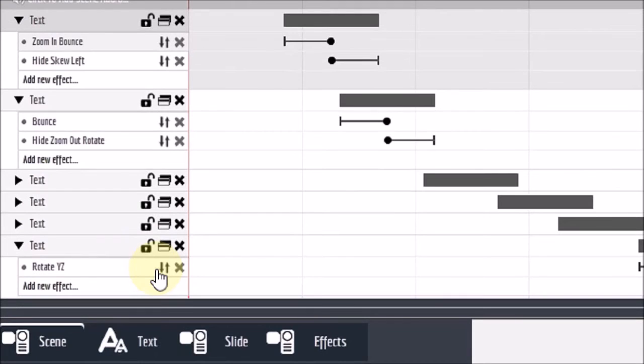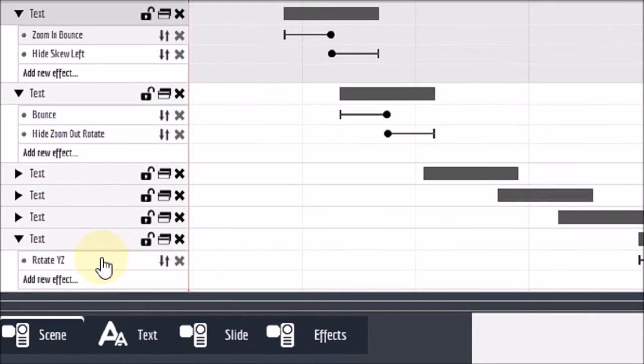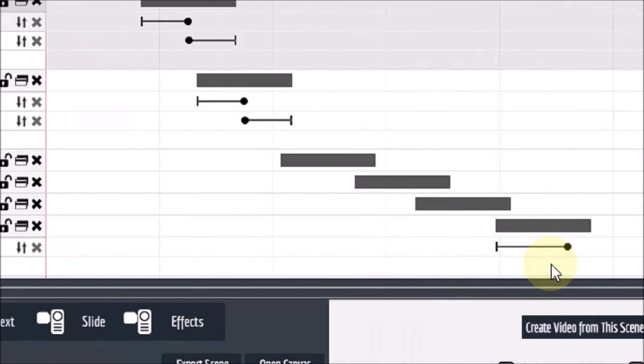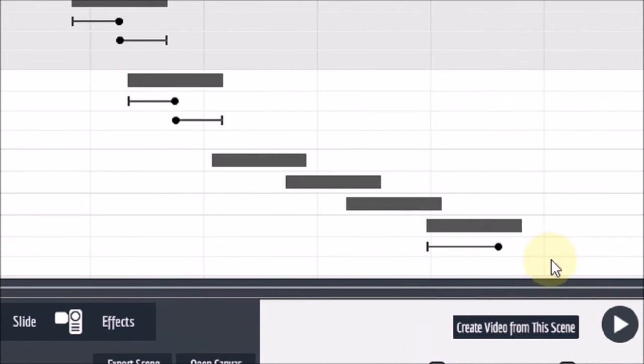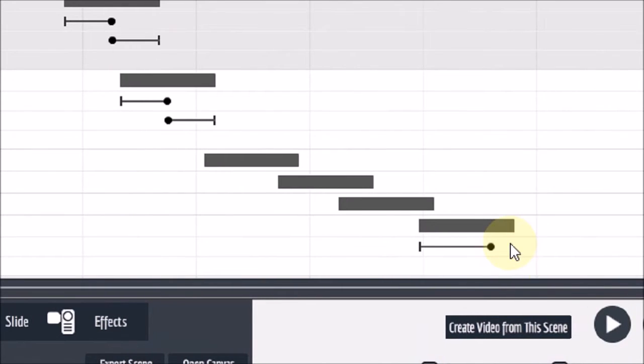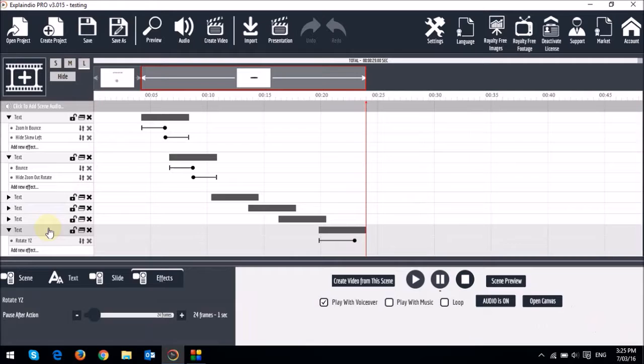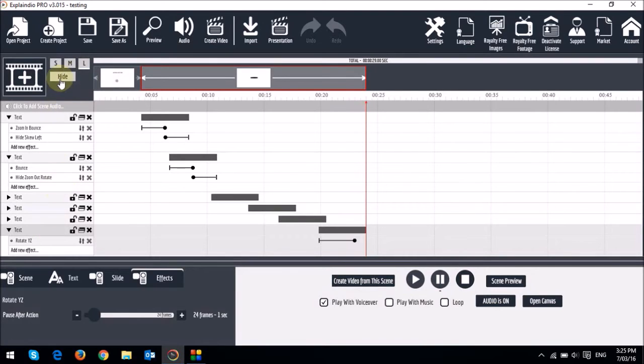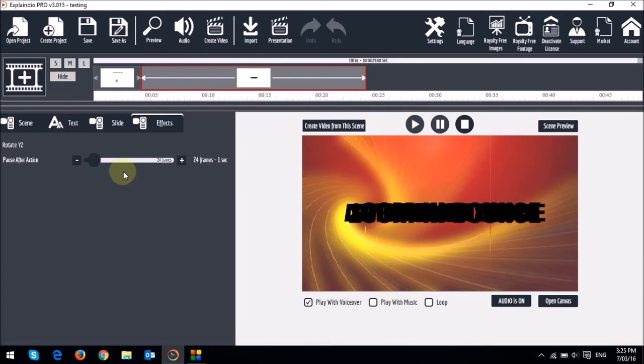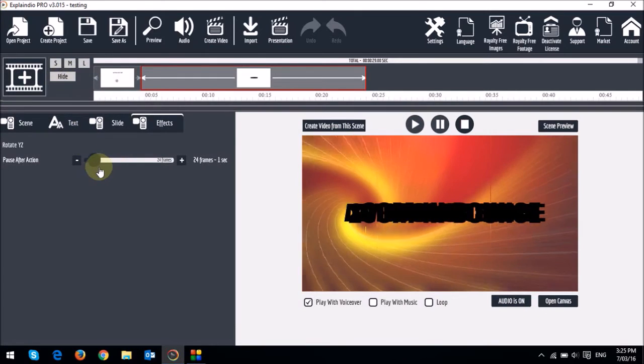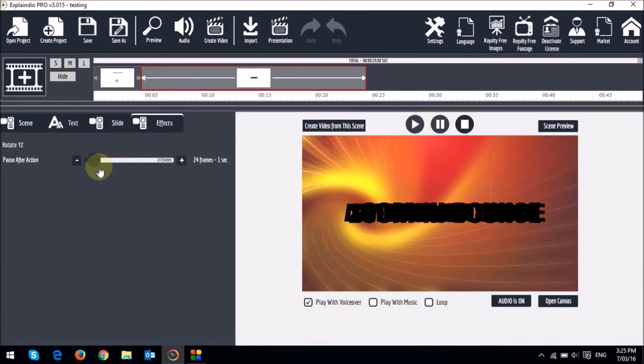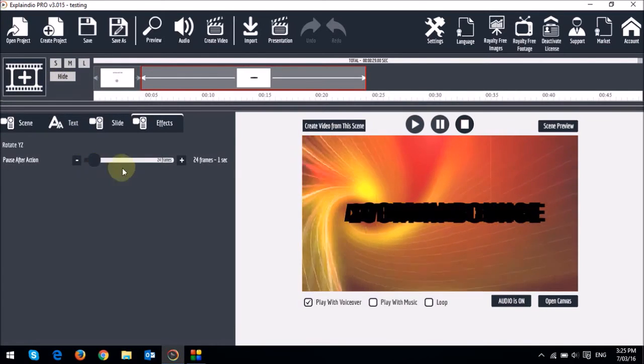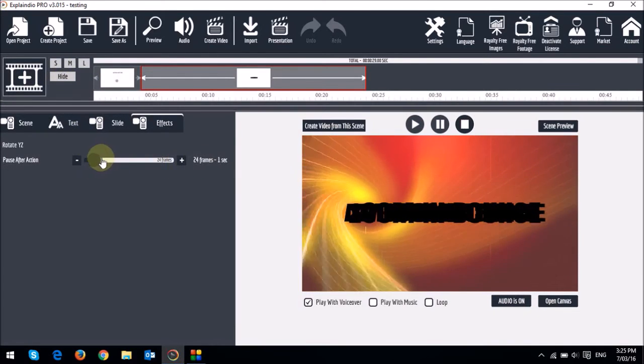Except for the last one, you will notice that it has only one slider right here, and that's only an in animation. But also you will notice that there is a slight extended gray bar right here beyond the slider. And that's because I've put one second time delay. And that was done in the effects tab using the pause after action slider. And if you see right here, I've actually put a one second delay.